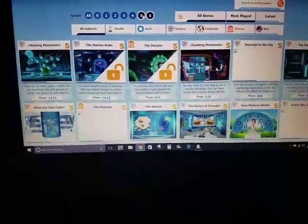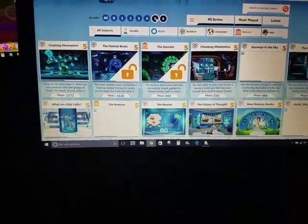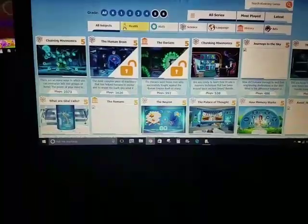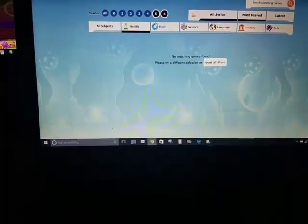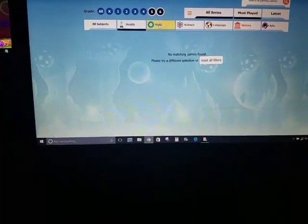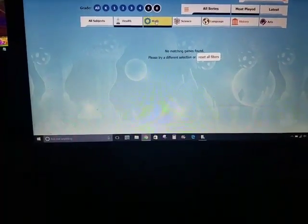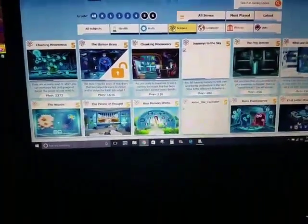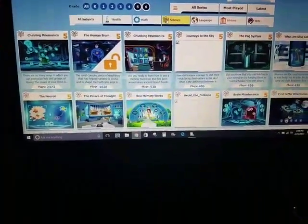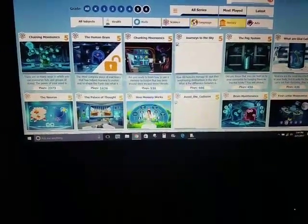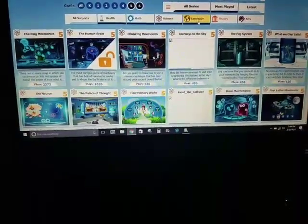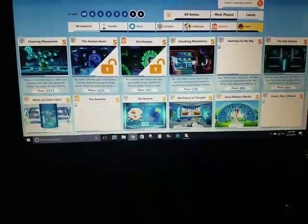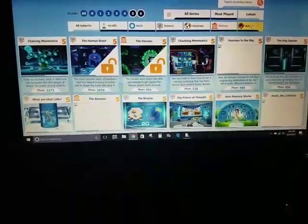Fifth grade lists everything that is under fifth grade. You have, of course, all subjects, or you can narrow it down by health — which is nothing — math, nothing. There's a lot of science on there. Language arts, history, and of course art.